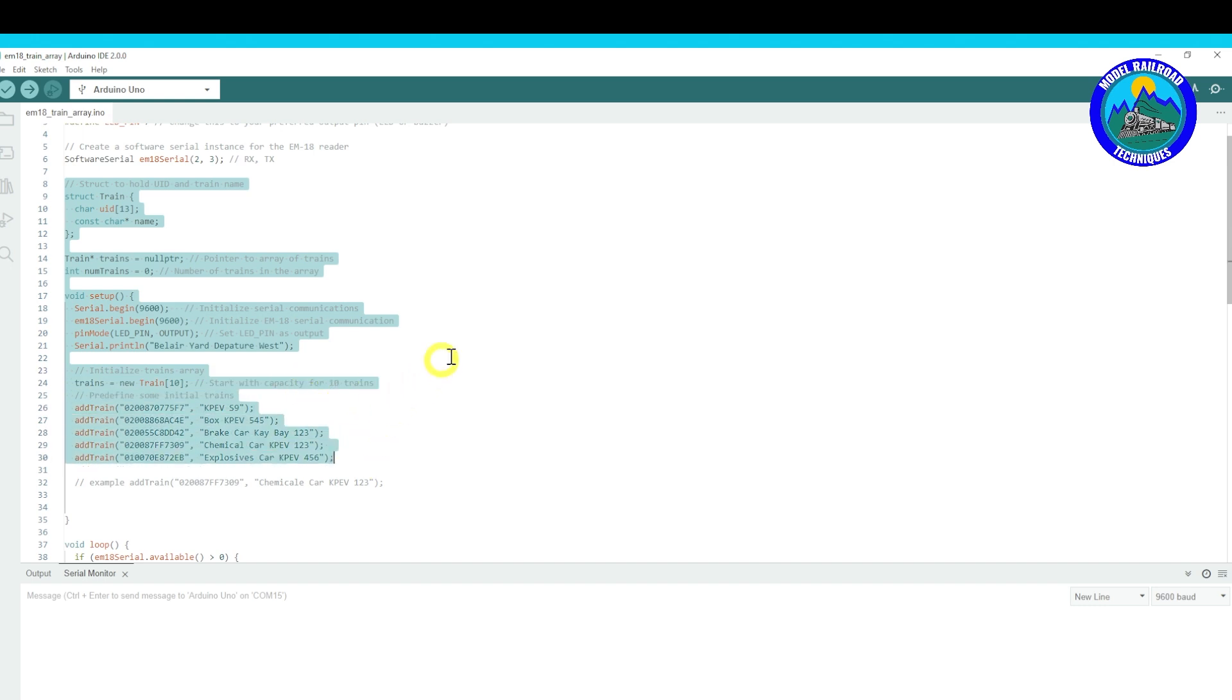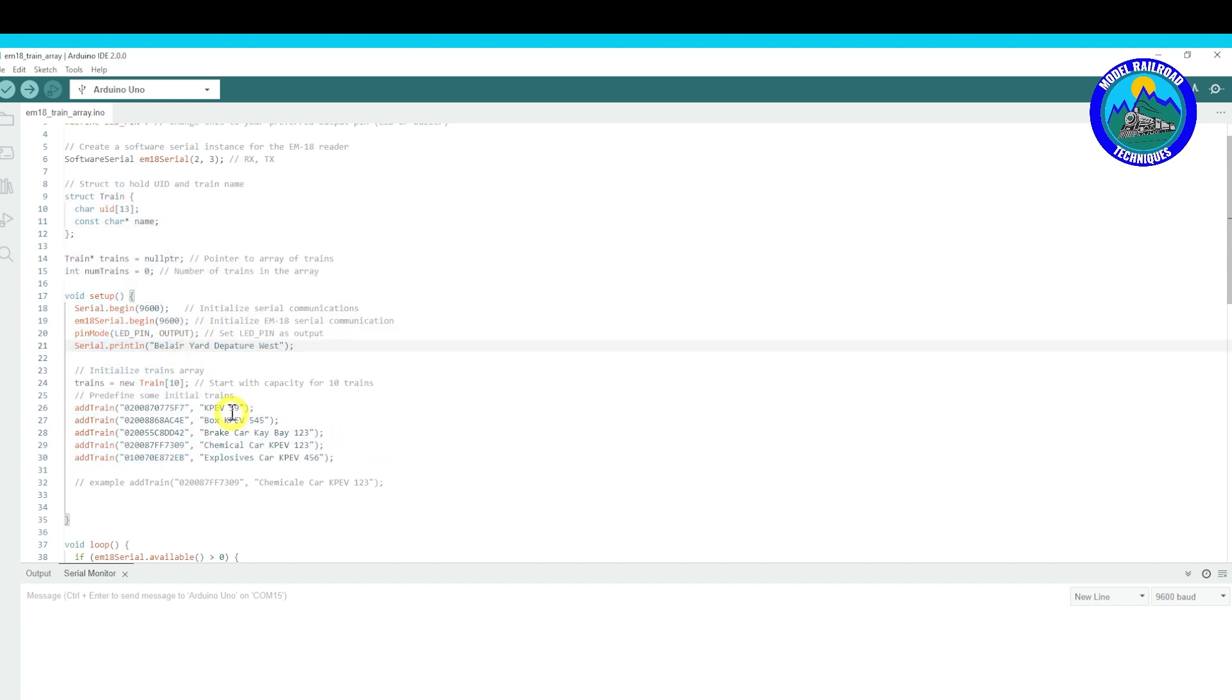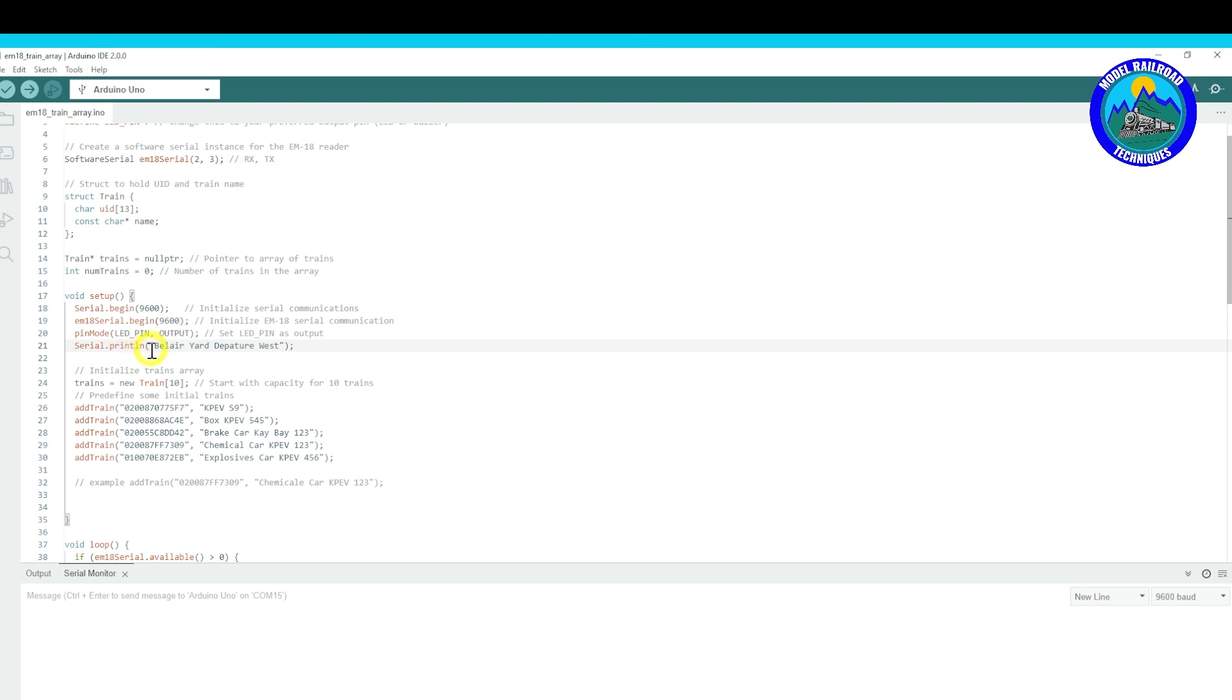So this is where all the magic happens in this section here. Basically what we can do on line number 21 here, you can see that we've got a serial print. Serial print means it's going to come out onto the monitor down the bottom here, the serial monitor, which I'll show you shortly.